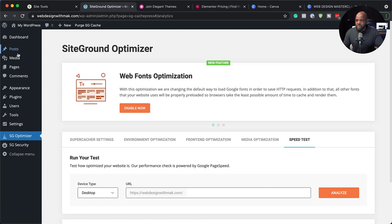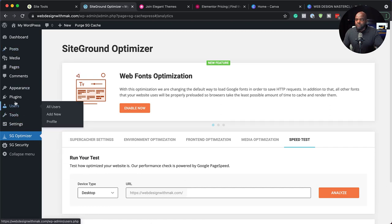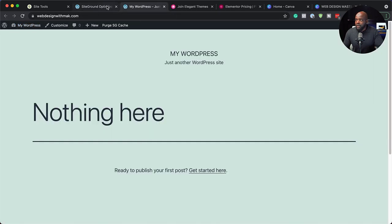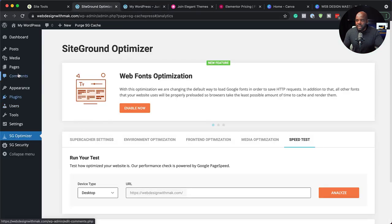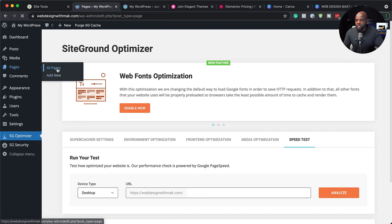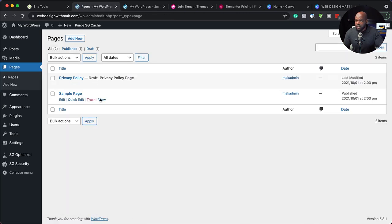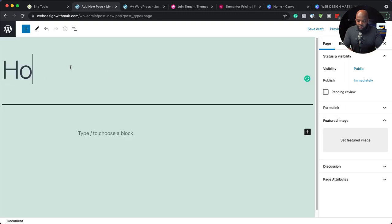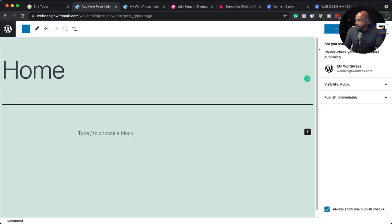Now that we have WordPress installed, the next step is to add all our pages and create our menu. I'm going to open my website in a new tab so I can switch between the two. You can see we don't have any pages and we don't even have a menu yet. I'm going to come over here and start adding our pages. I'll go to all pages. This sample page needs to go, so I'm going to trash that. Let's add our first page — our homepage. I'm just going to name it home and publish it.